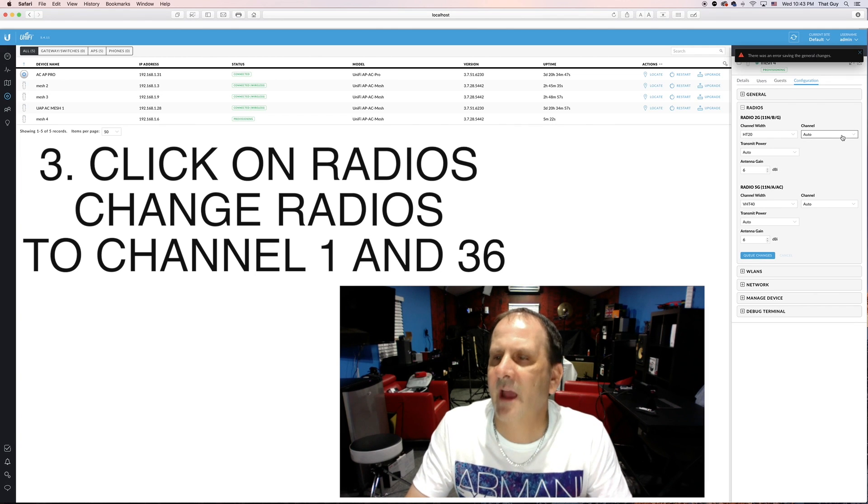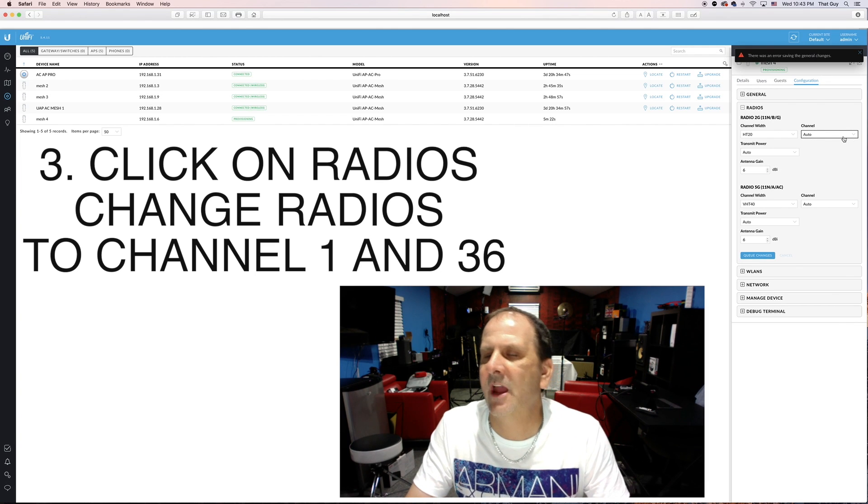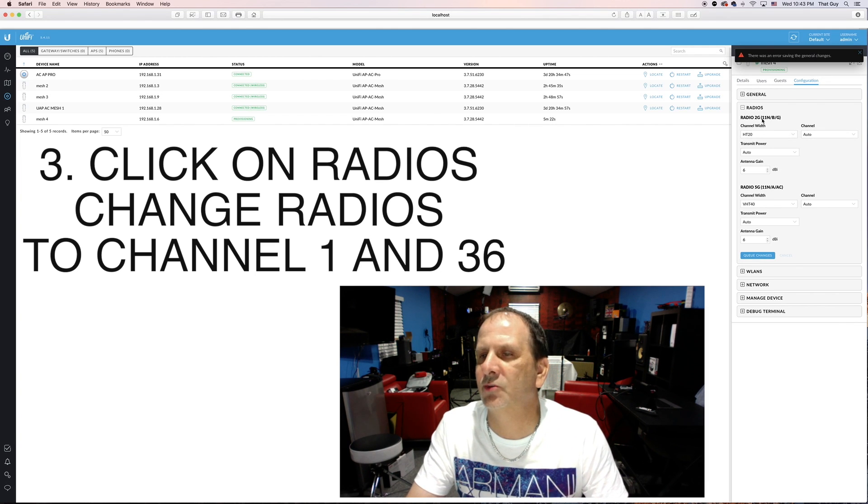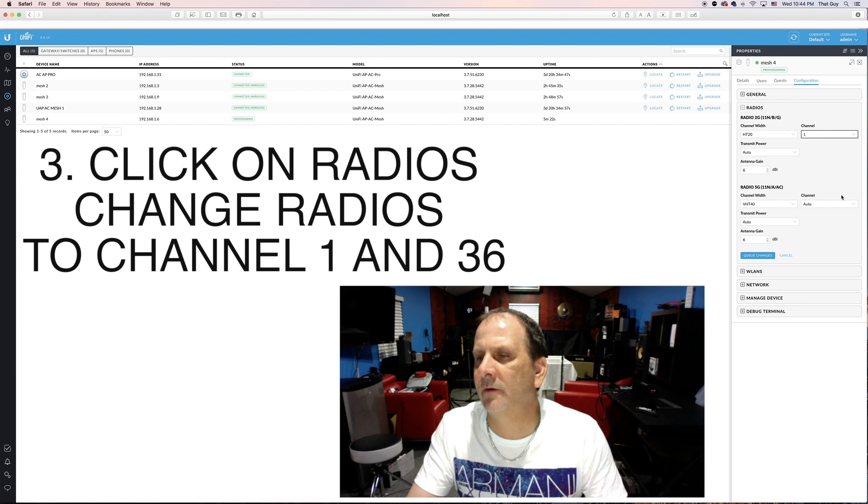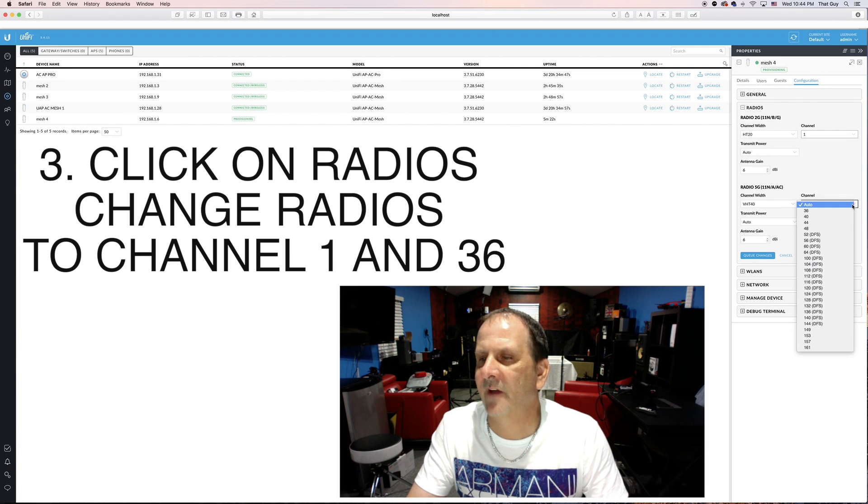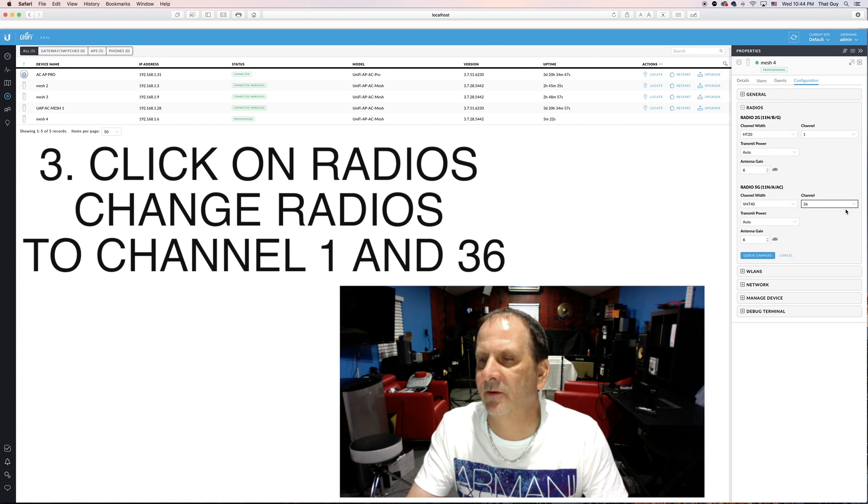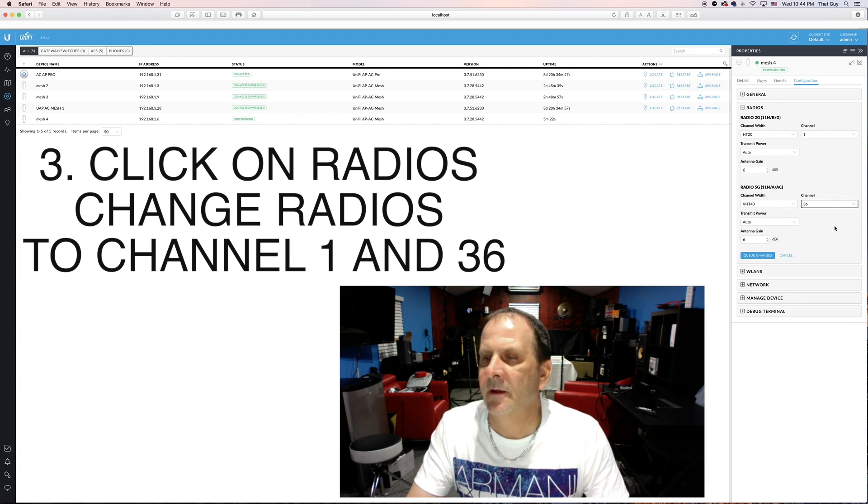And then the next thing we're going to do is we're going to go into the radios and in order for all of these units to talk to each other they must have the same channel on each radio. So for the two gigahertz channel we're just going to put that on channel one and on the five gigahertz channel we're going to put it on channel 36. Now you can make a seamless connection with these so you never lose your connection no matter where you go on your network like if you're going down the street. But for this test we're going to run them individually so we know exactly which one that we're connected to. Are we connected to mesh two, mesh one, mesh three, mesh four.